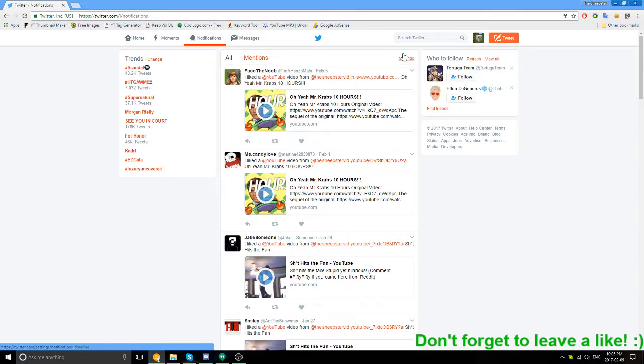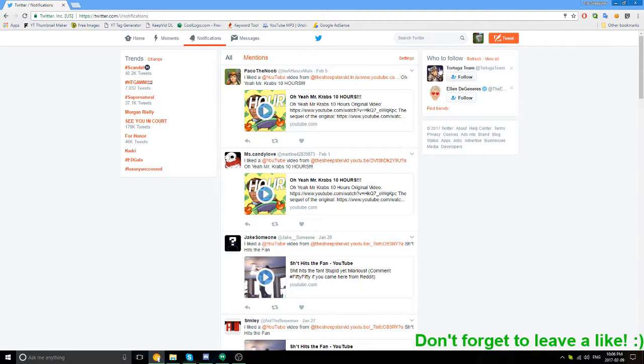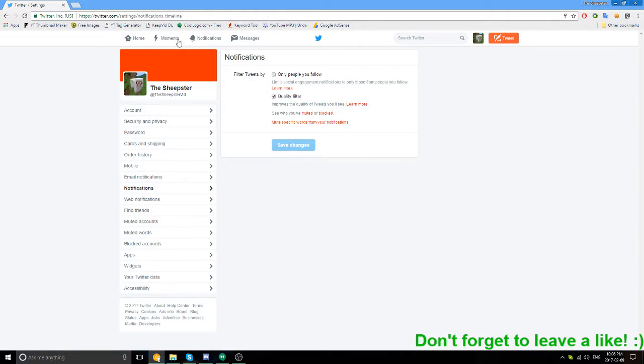I was like, hey, can I even fix this? Or will Twitter just let me keep getting these notifications and get me mad? But you just press the settings button in your notifications.